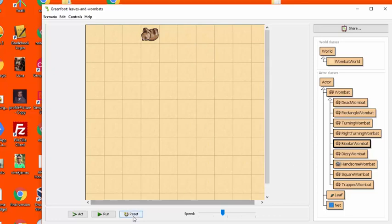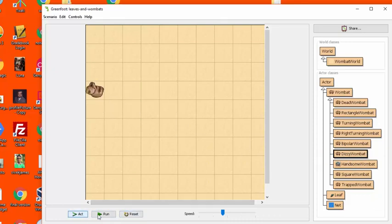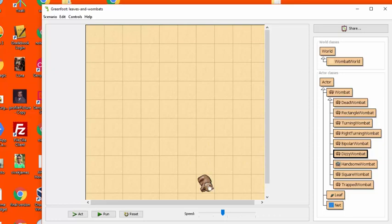Dizzy wombat is the next one. And this one sort of moves haphazardly. And the trick here is to use the random number generator to make it turn in some random direction before it moves.